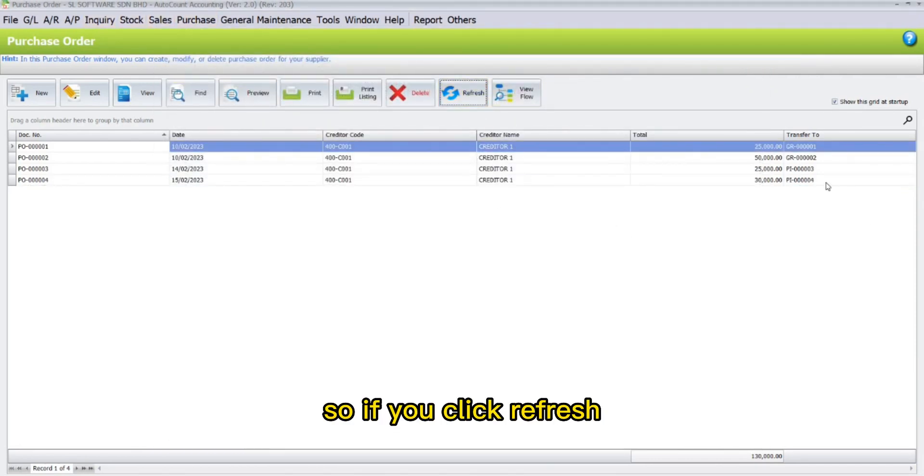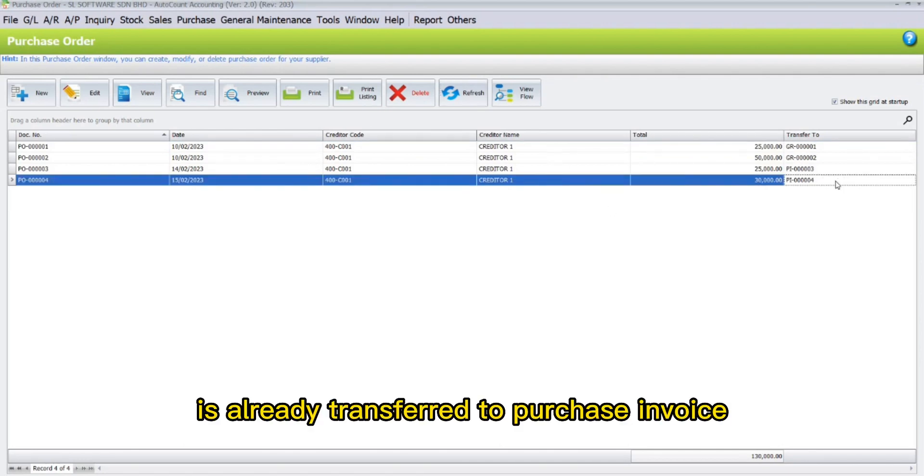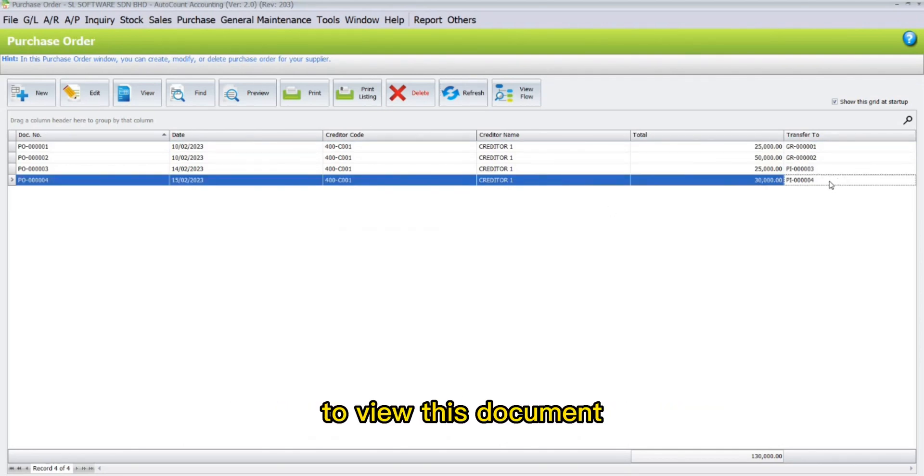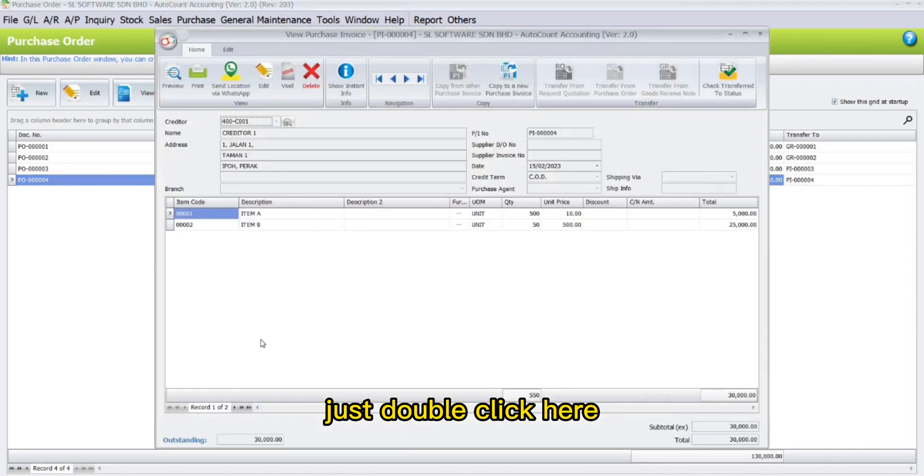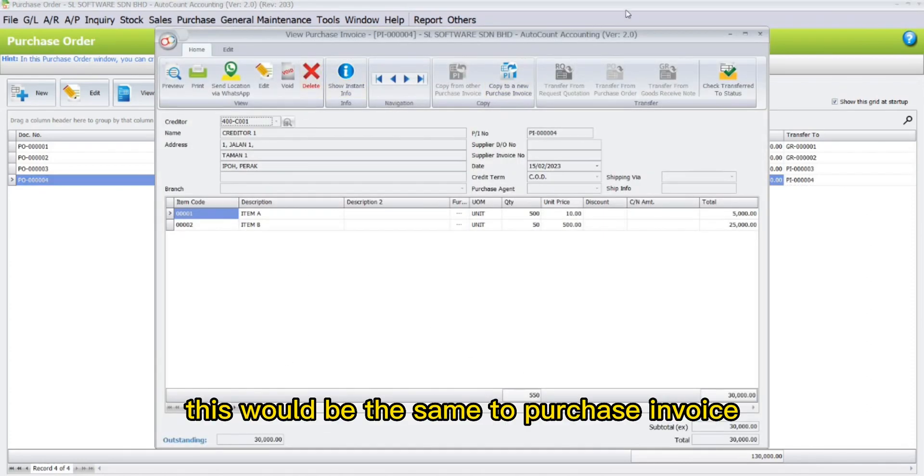If we click refresh, the document is already transferred to purchase invoice. To view this document, just double-click here. This is the saved purchase invoice.